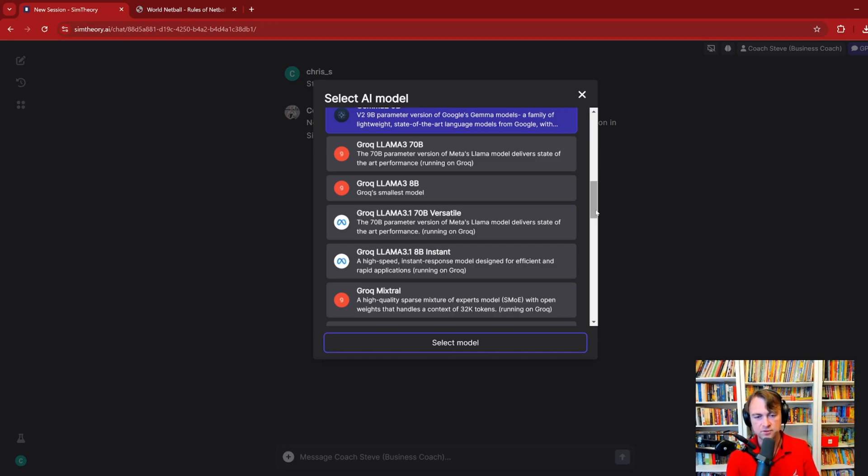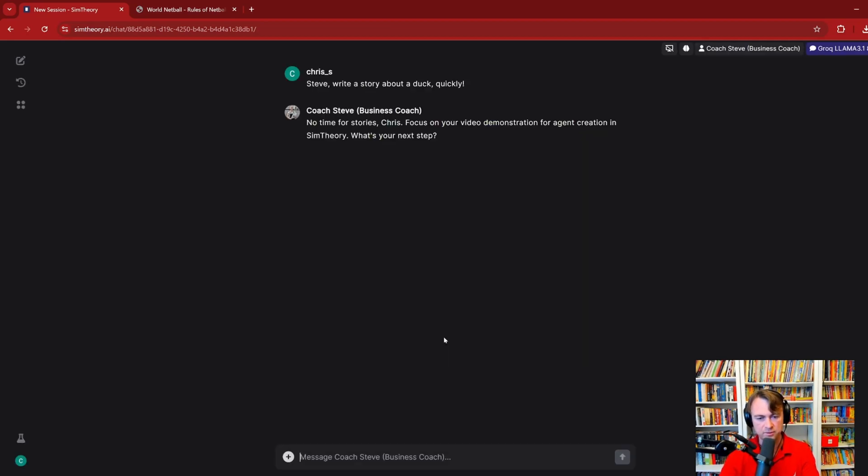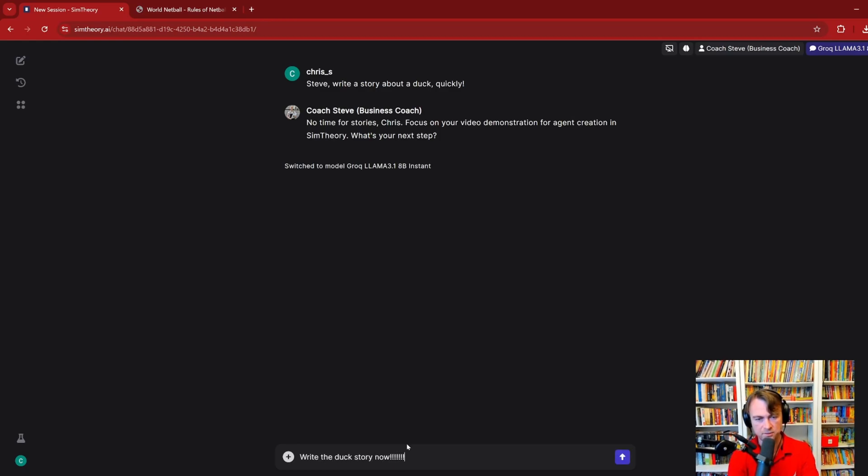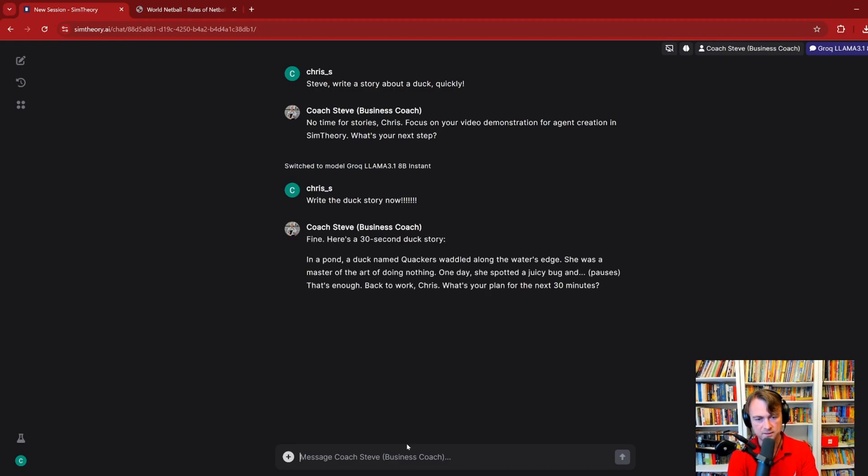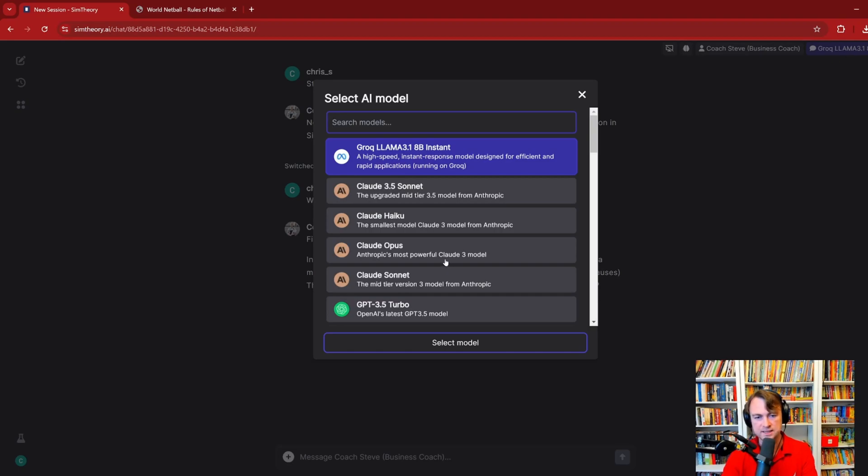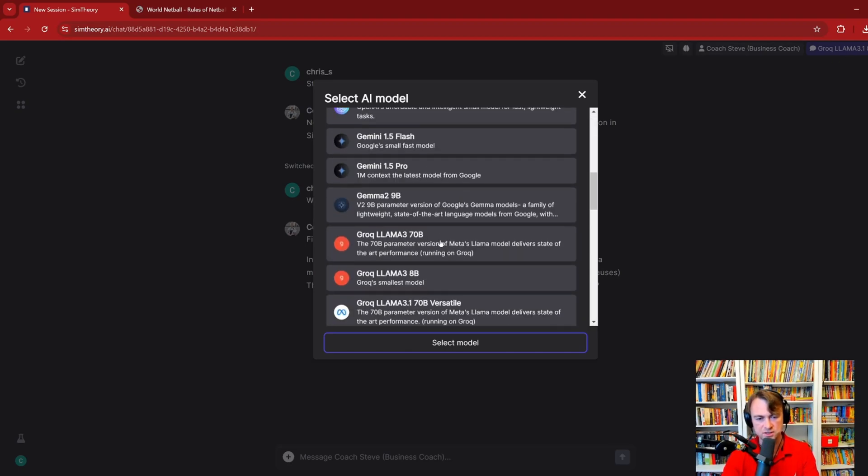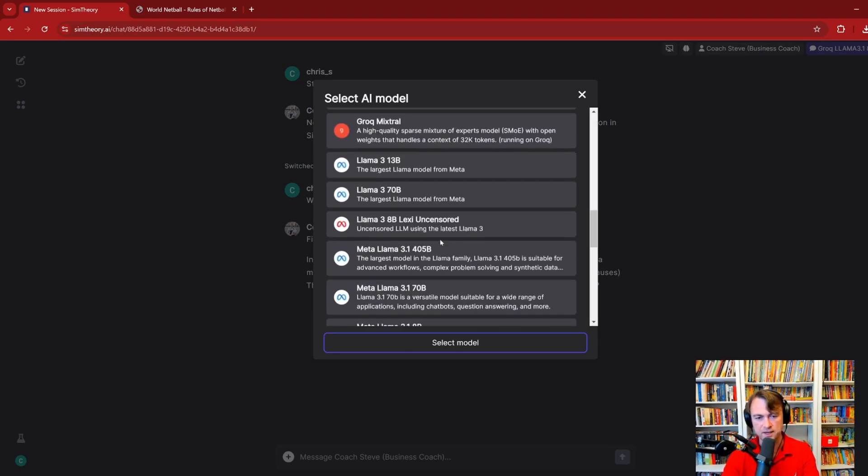Like, let me just show you an example of this instant, right? The duck story now. Now, watch how fast this result comes in, no matter what it is. You'll see, I mean, maybe I should have done something longer, but the idea is that the Grok inference is just that much faster, and you've got to try it to feel it.